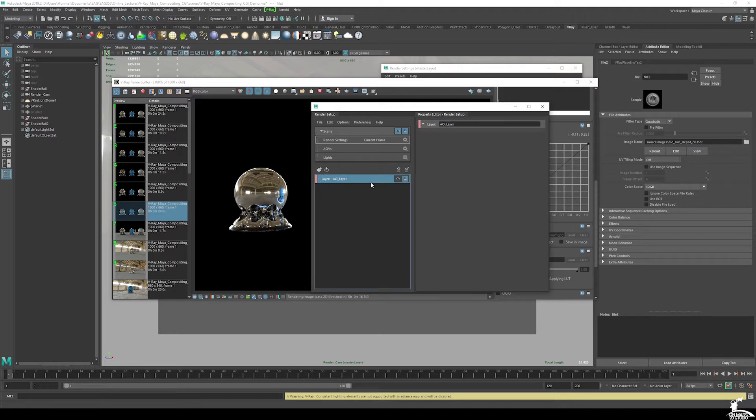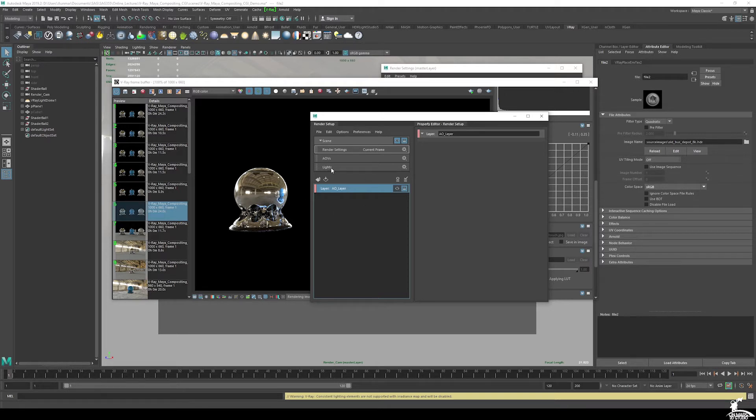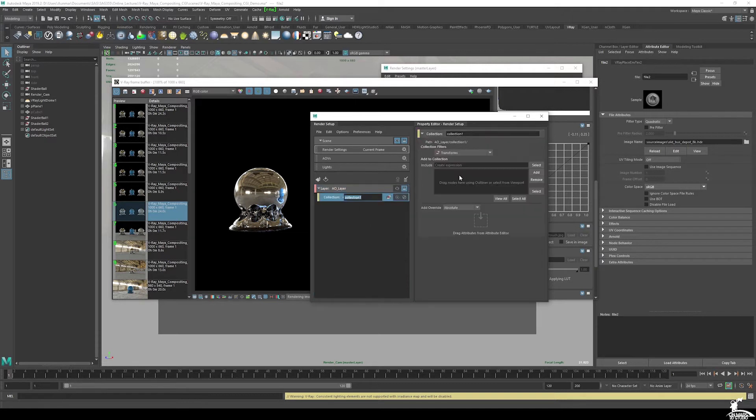Now there are definitely a bunch of different ways of doing and rendering AO. You can use render elements, you can duplicate files, you can just do a bunch of different things. But this setup process is just using render setup. So now that I have AO layer created, I want to create a collection.